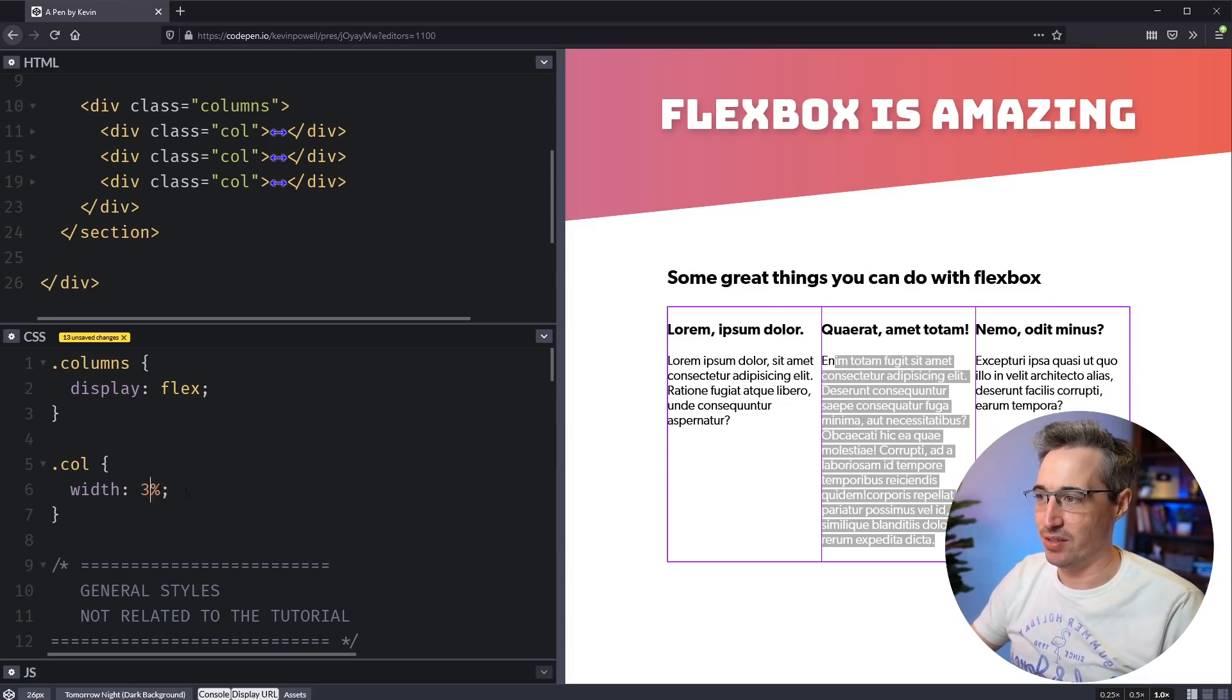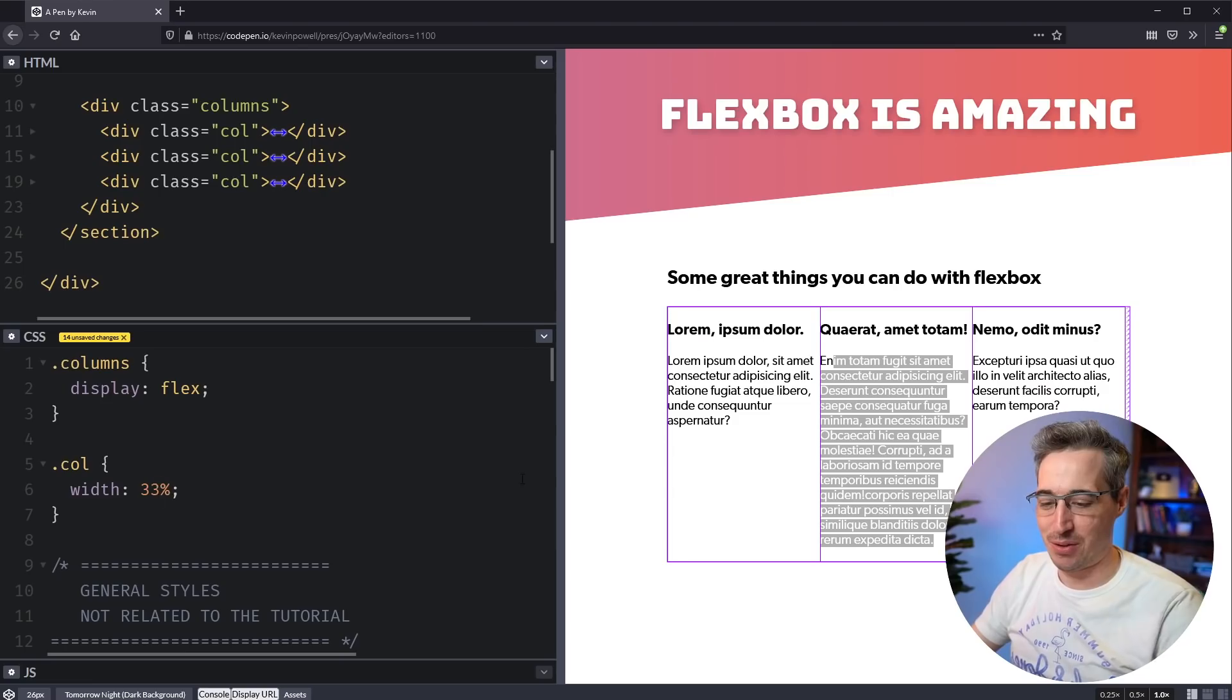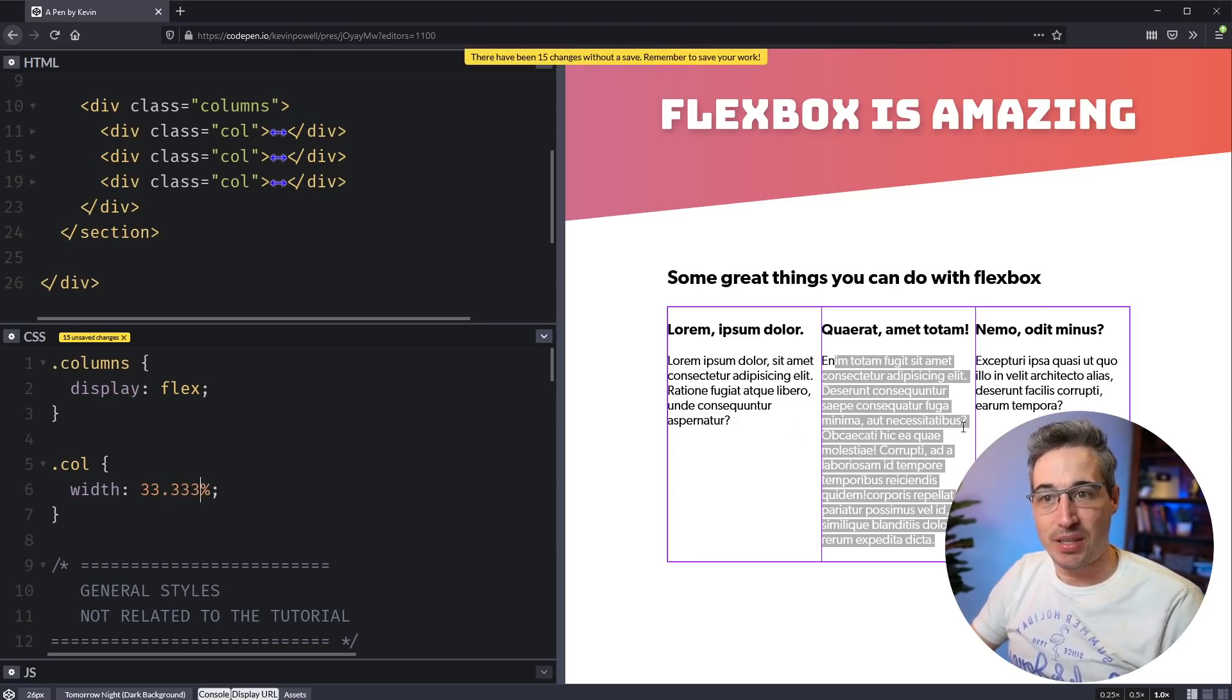And then what they do is they throw a width on here of 100%. And this is a good one, or actually, you know, what worse is 33%. We have three columns, I want a 33.3333% and that's going to equally distribute it.